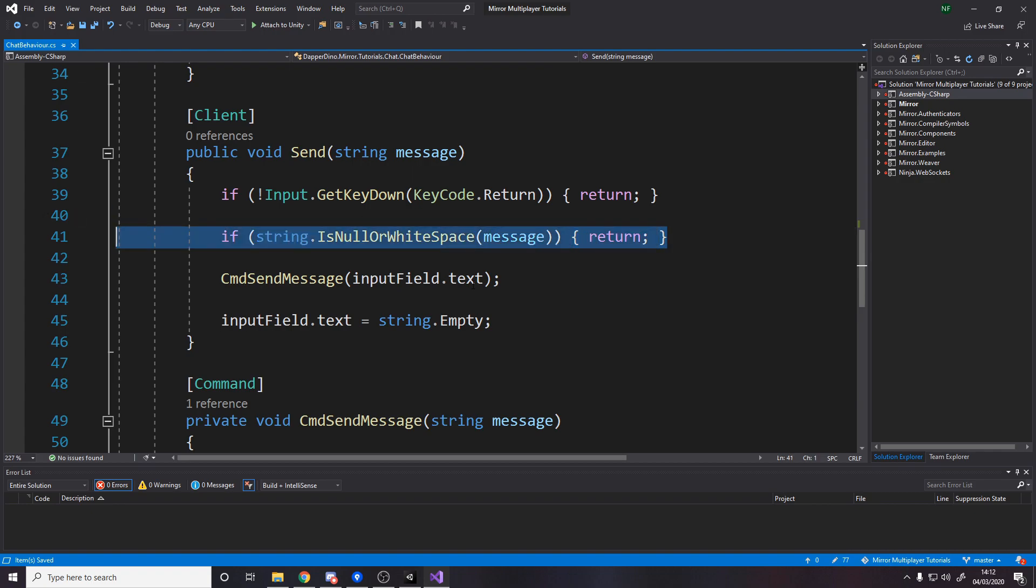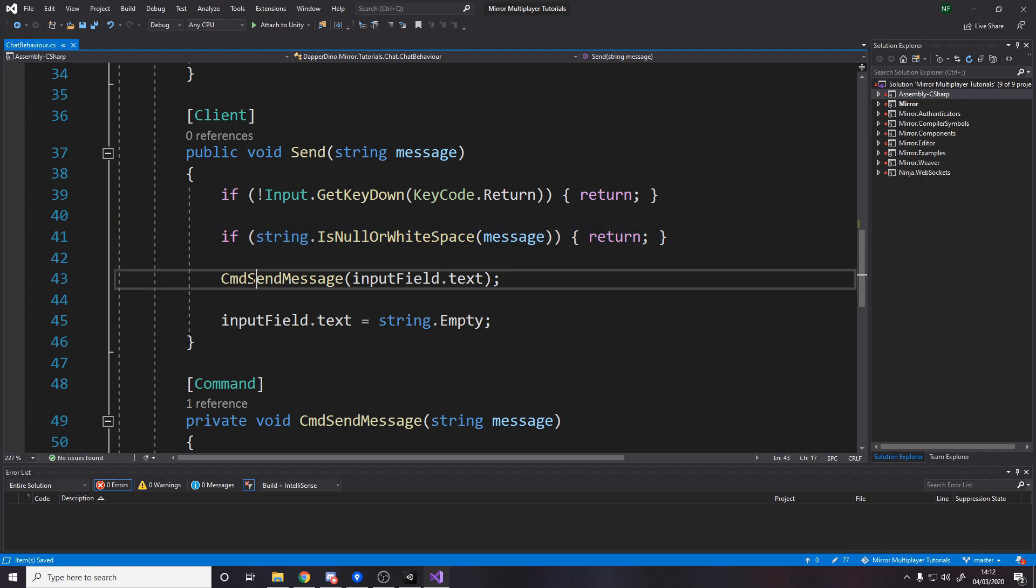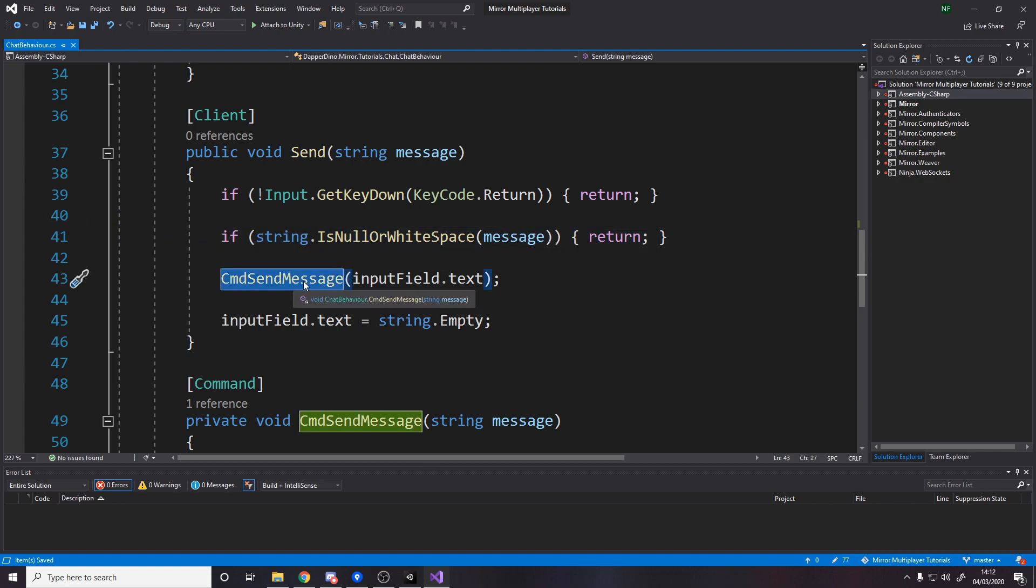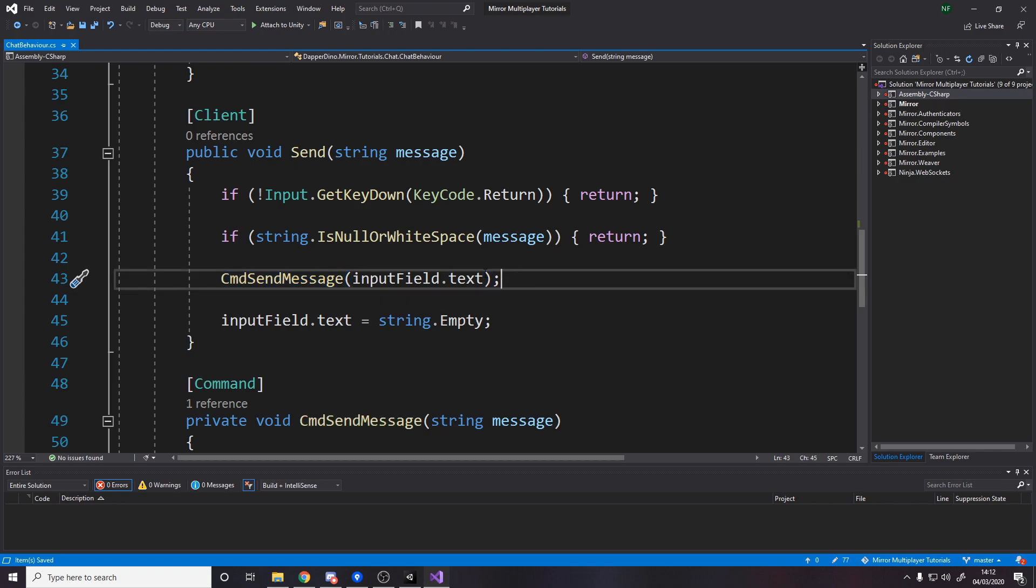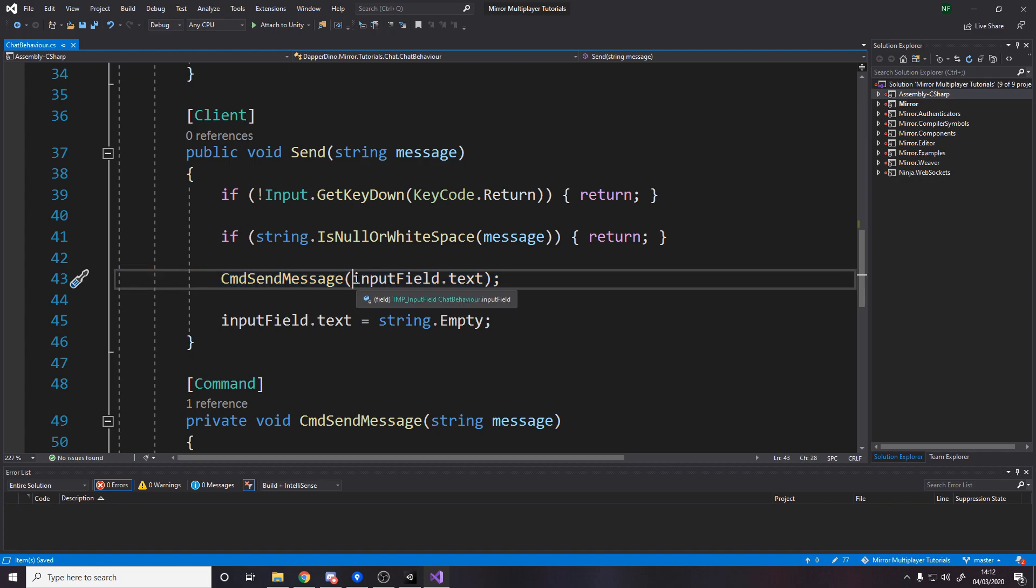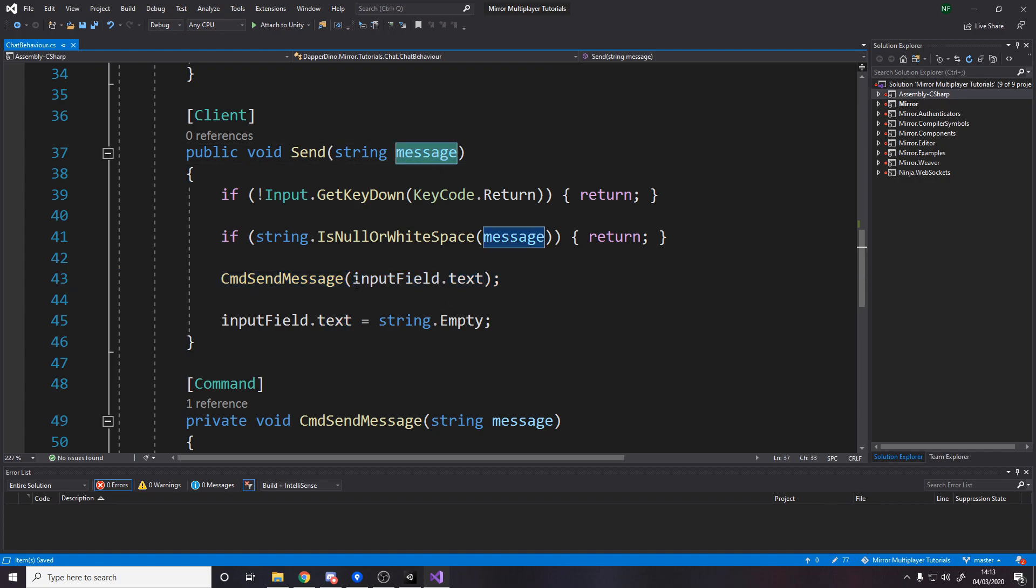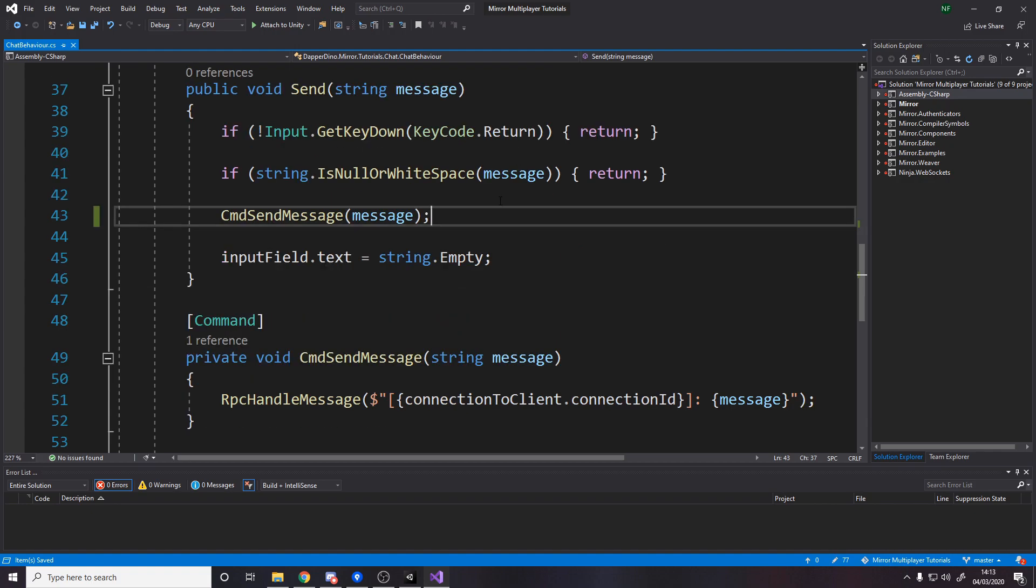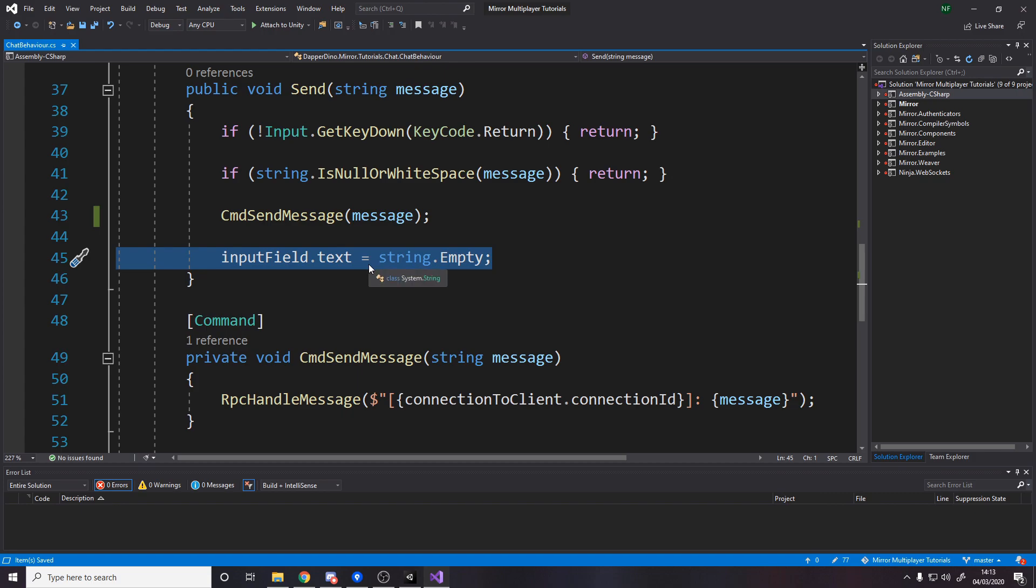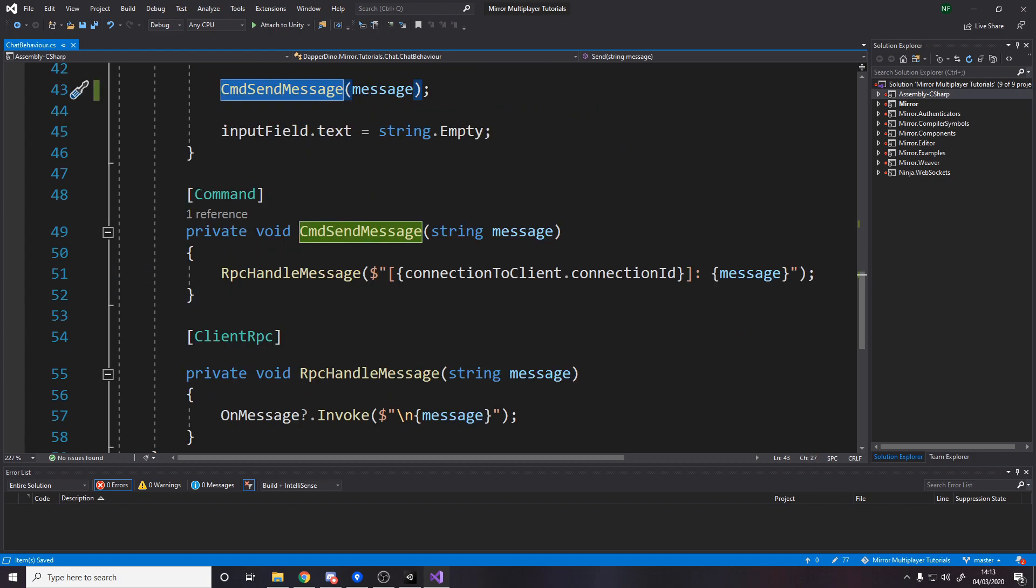So we do that via a command. Remember commands are called on the client and then they run on the server. So we're telling the server please send this message, which is the text. Now actually I could just use message to be honest, it's the same thing in the end. And then we actually clear the text input field so that obviously when you send a message it then clears it for the next message.